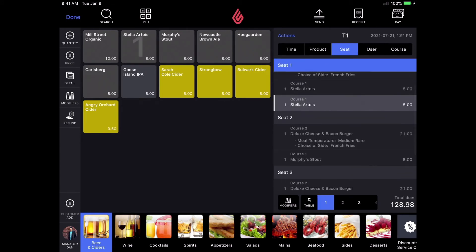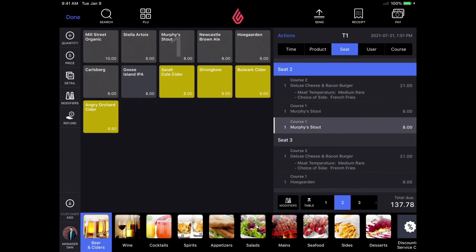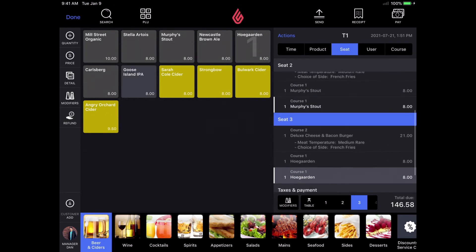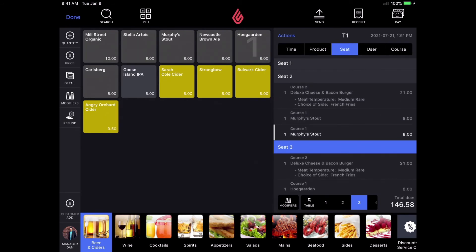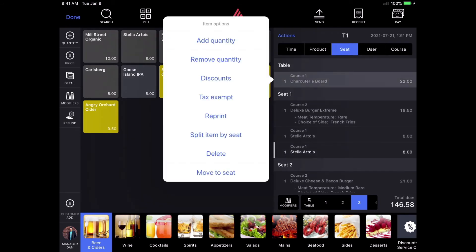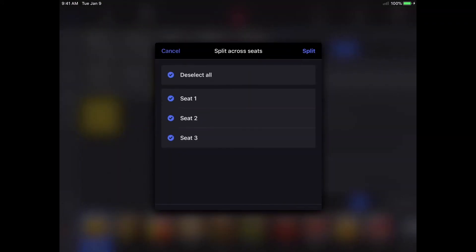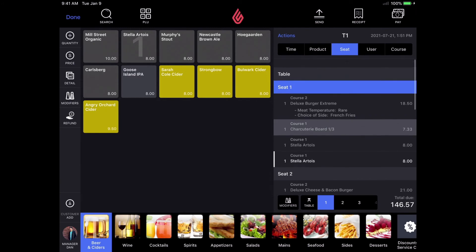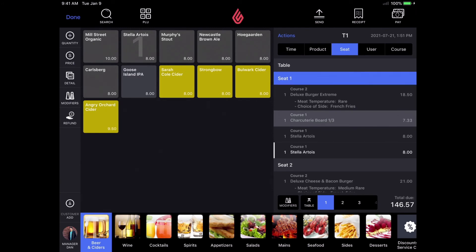I can also hold my finger down on the product and perform actions such as split items across seats, which allows me to split something like an appetizer evenly across multiple seats on the bill. As you can see, the appetizer is now evenly split across all three seats.